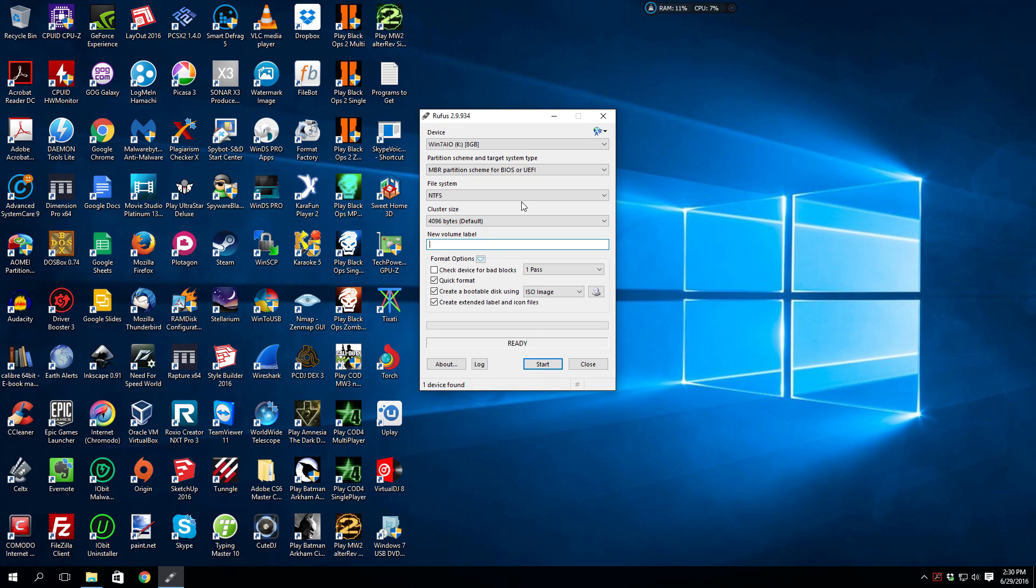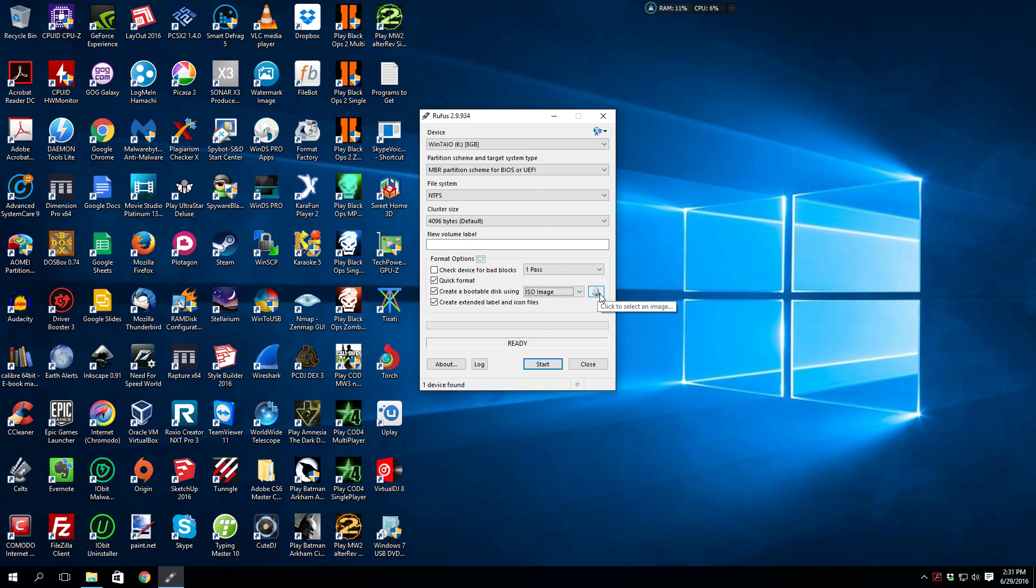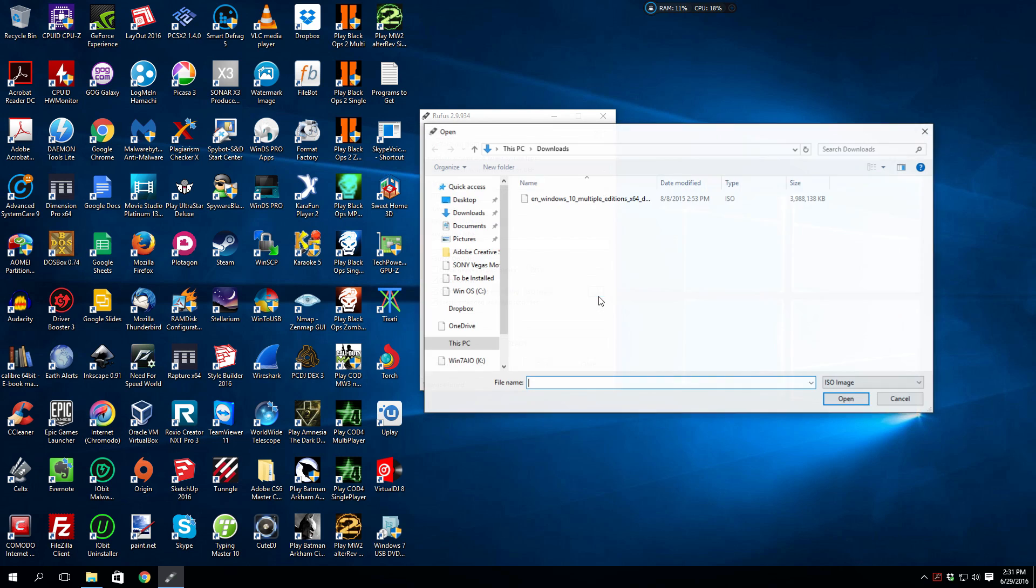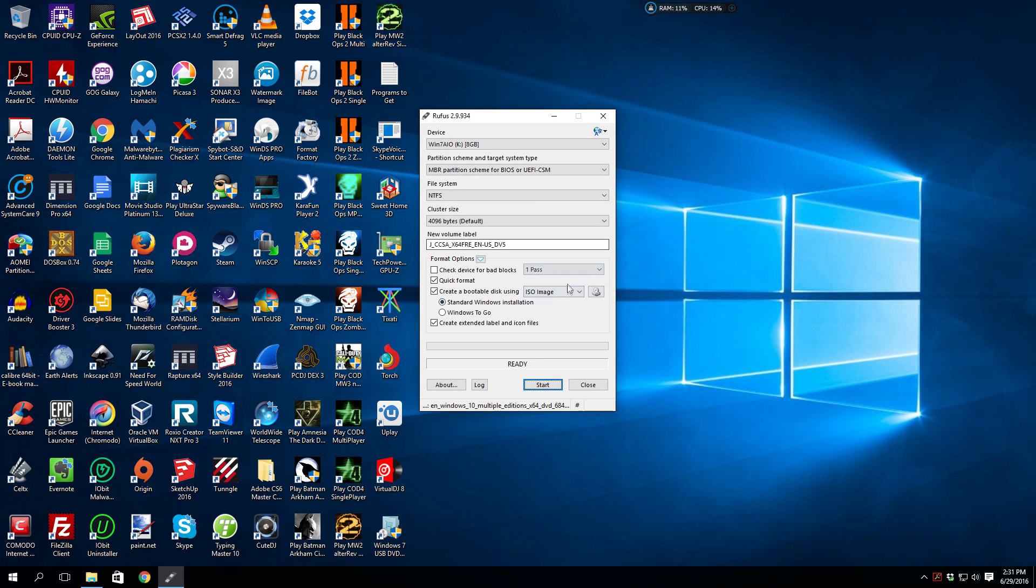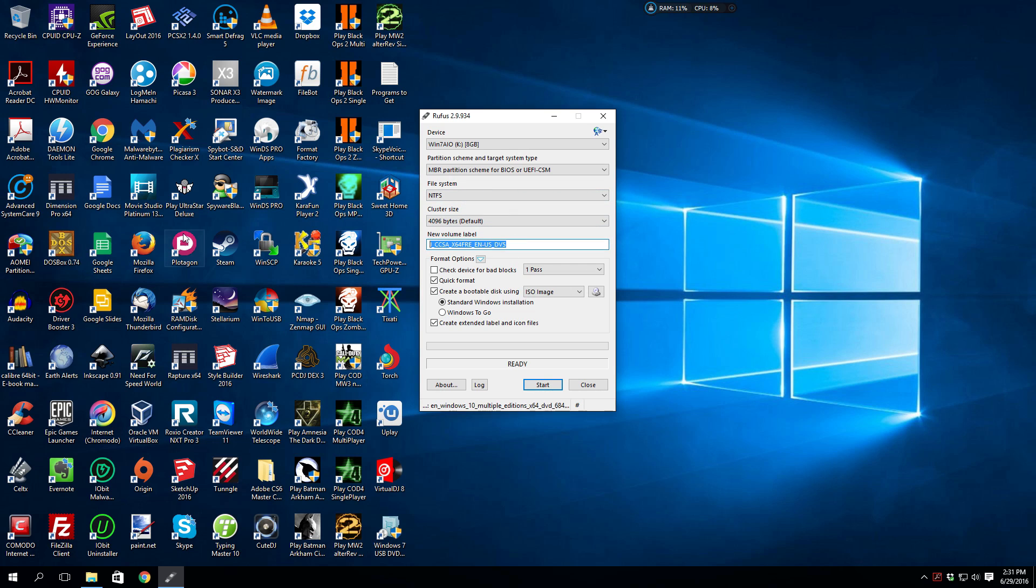So with that being said, the first thing you want to do is make sure ISO image is selected, click the little button here to select the image. And again, this is a 64-bit UEFI bootable ISO for installing clean versions of Windows 10. So we're going to give it a new label.